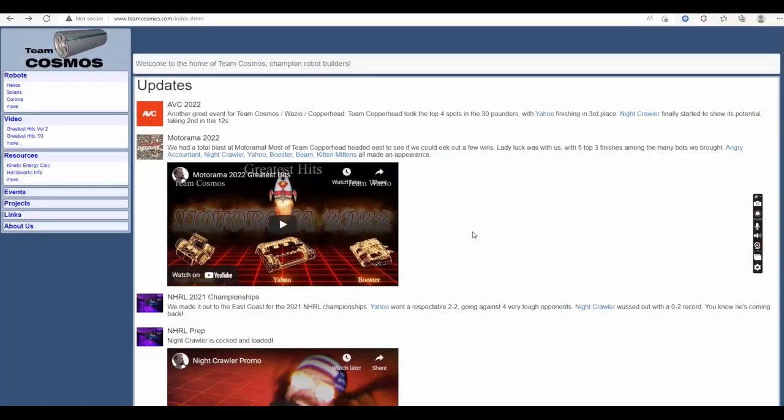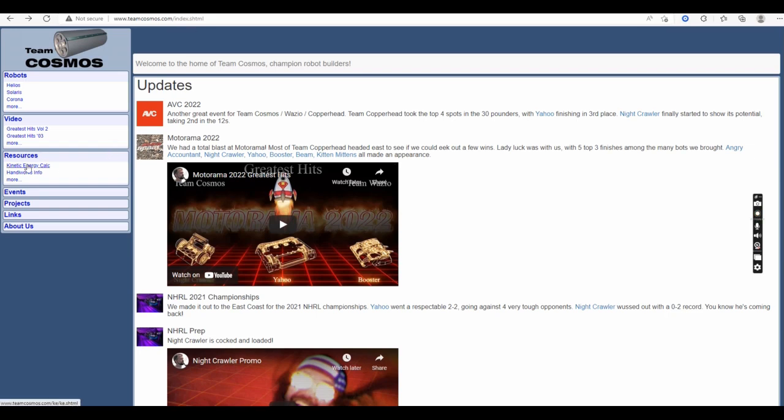A resource that I use frequently to figure out kinetic energy is the Team Cosmos website. If you go to the TeamCosmos.com website, under Resources, there is a kinetic energy calculator.